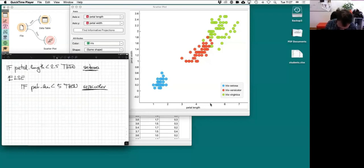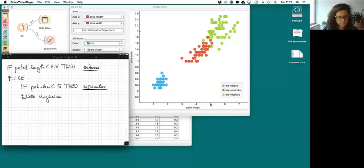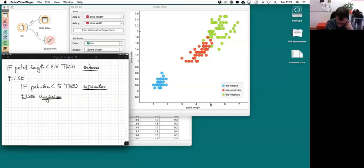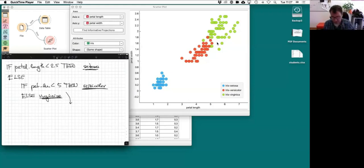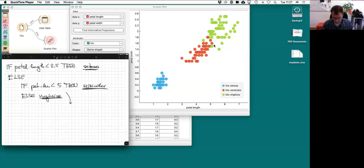I could complicate this further — maybe I should use petal width as well to refine the boundaries. But basically this is what I could write on my paper and take to the flower shop. I would be right most of the time, except for some edge cases.